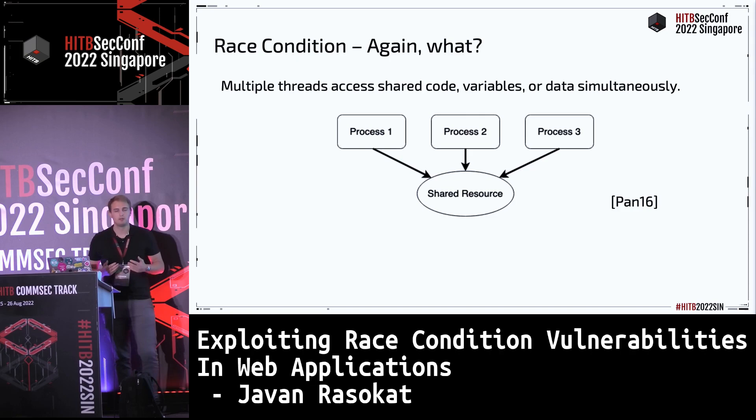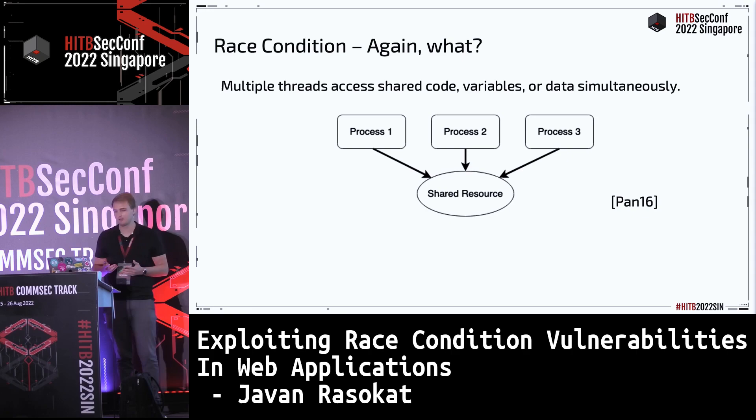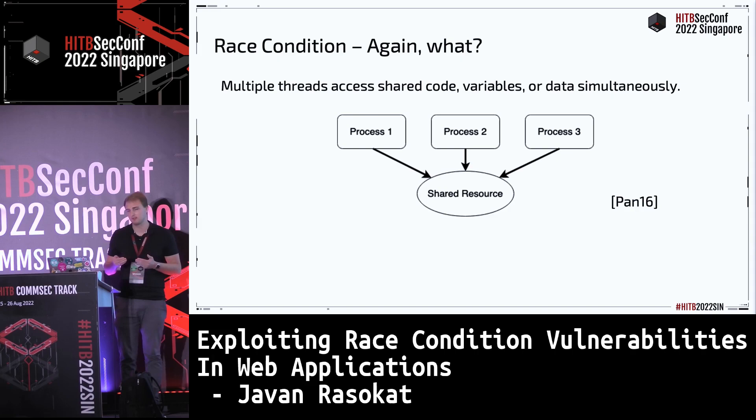What are race conditions? They occur when you have a shared resource — this could be a file on a file system or data in a database — and multiple processes access or work with that shared data simultaneously. A race condition occurs when you have overlapping processes working with the shared data and you get unintended results. That's a race condition: unintended results caused by multiple parallel processes working on the same shared data.